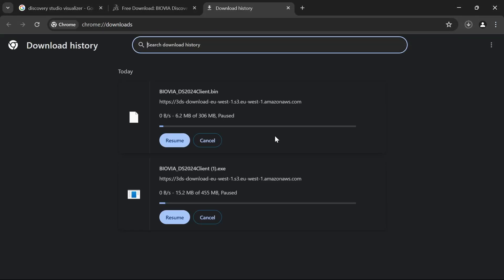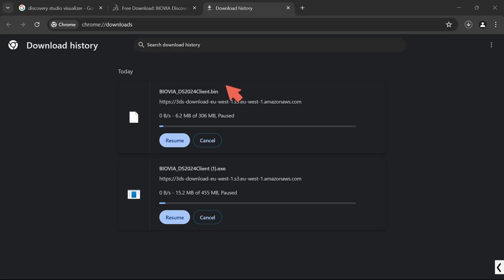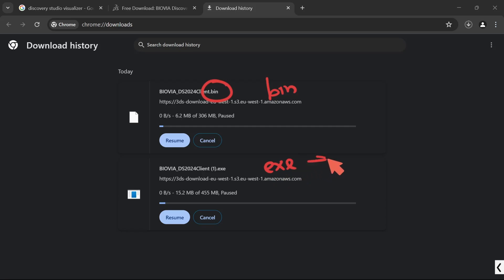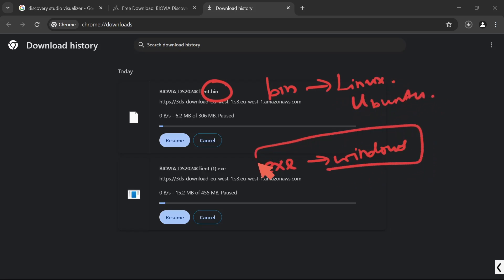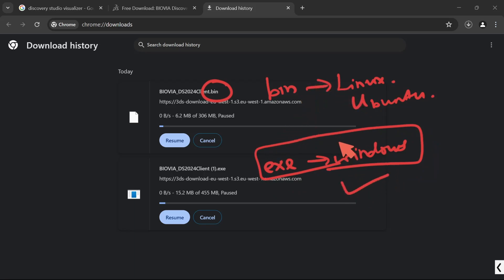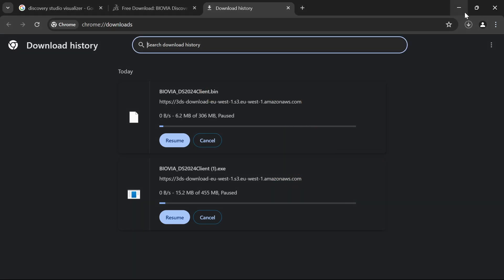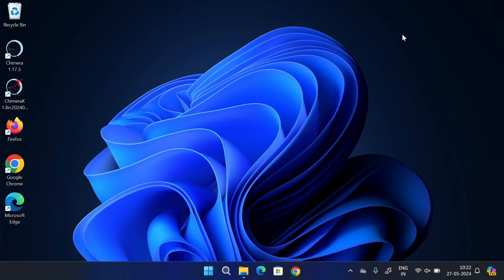Open your downloads. You can see this is the bin file and this is the exe file. Exe file is for Windows and this bin file is for Linux. Now we are going to download only the Windows file. You can use the bin file for Ubuntu, Linux Mint, etc. So just download the Windows exe file only.